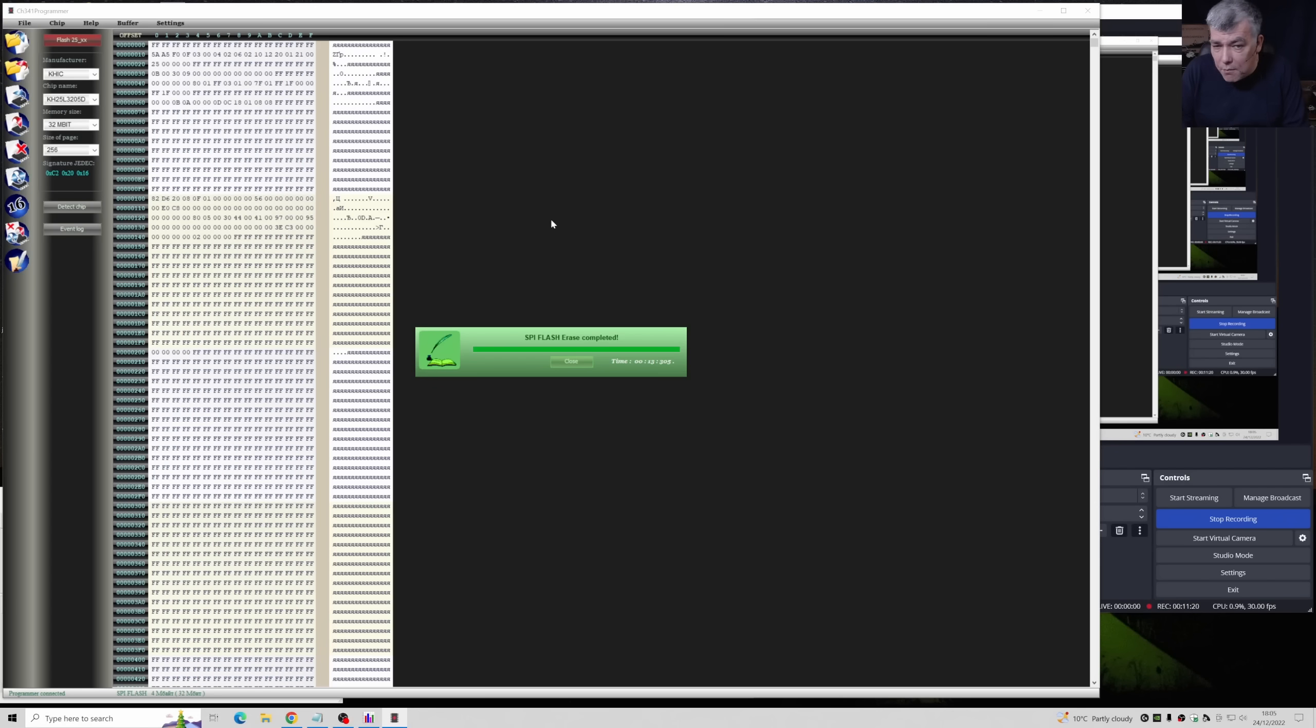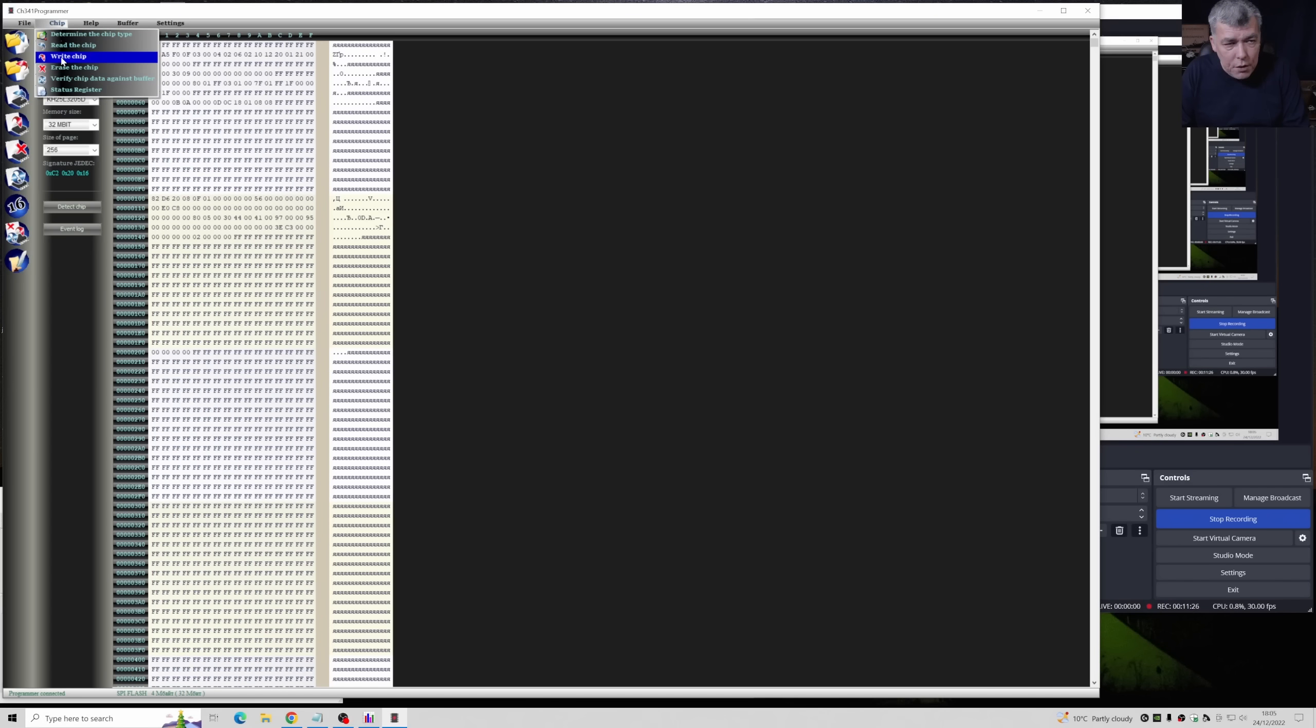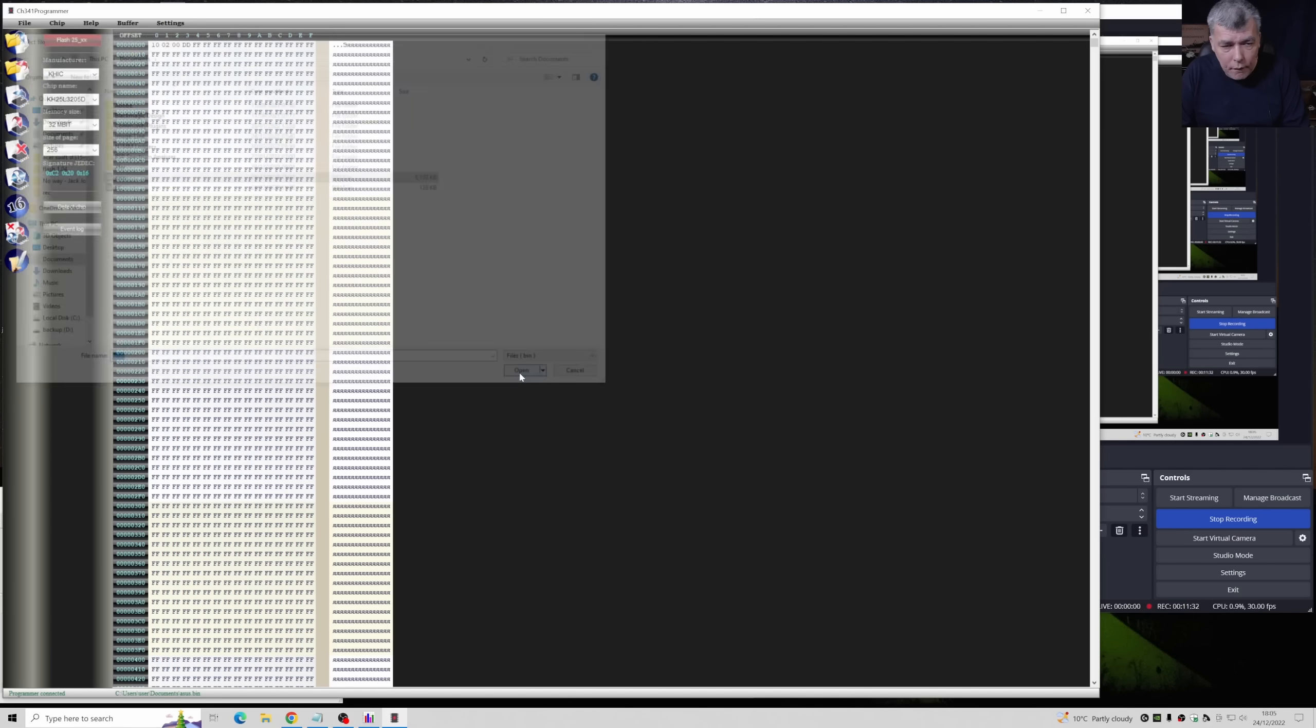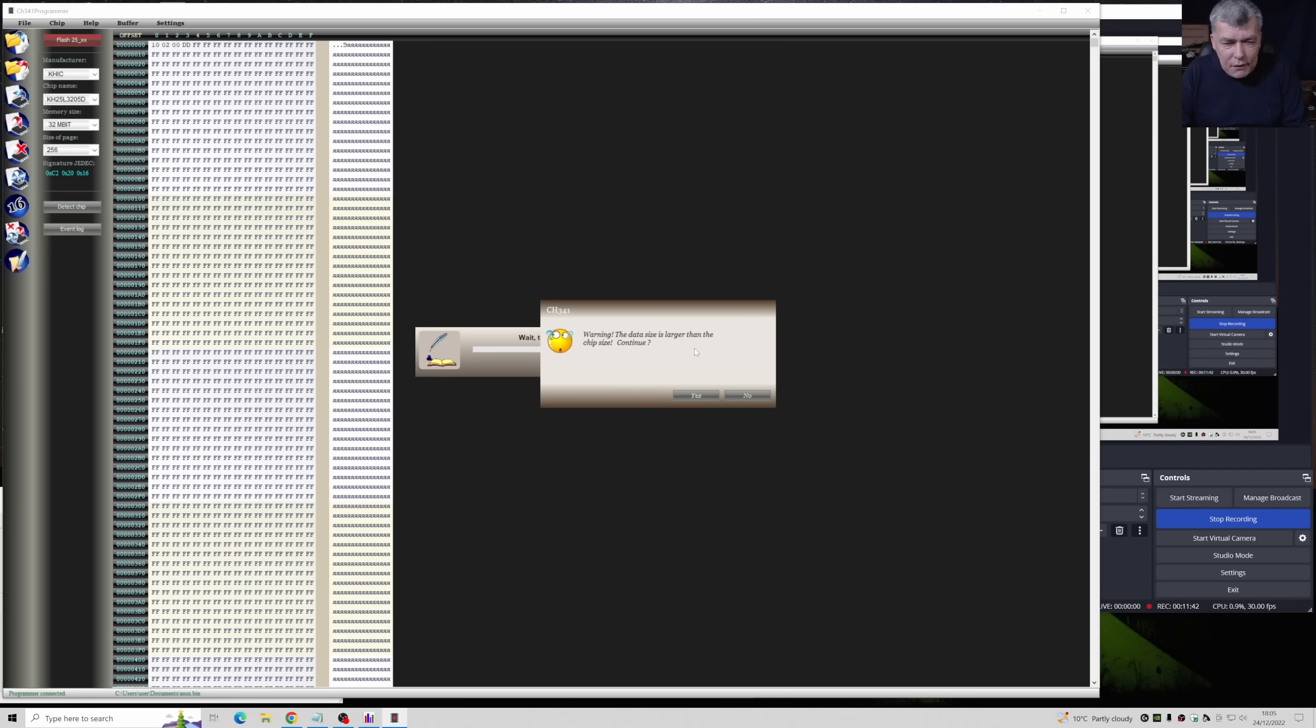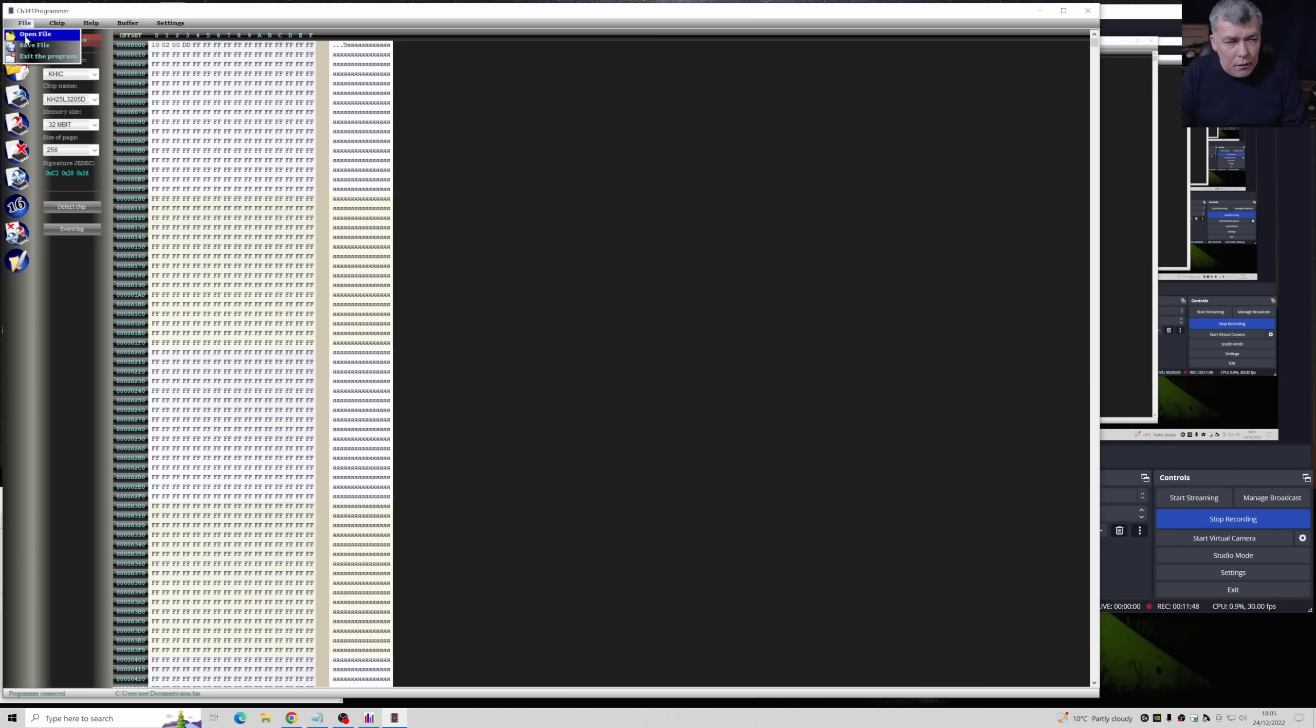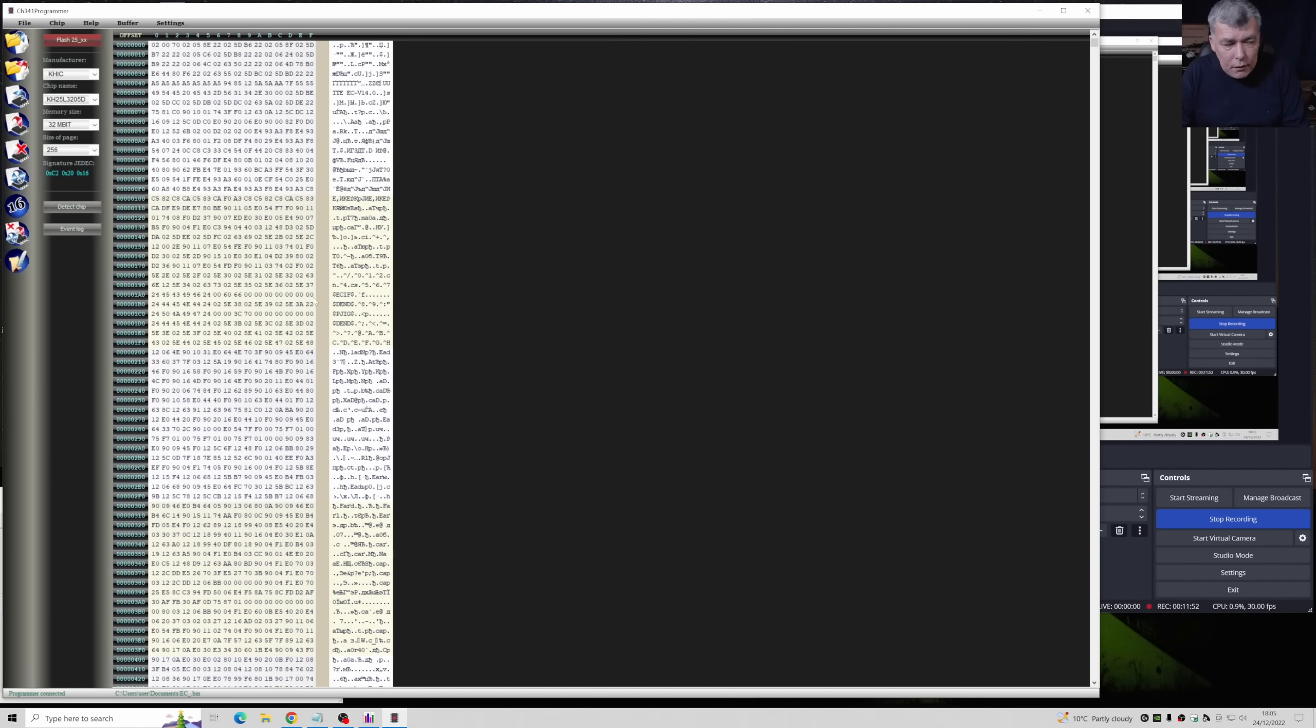You have to wait for the chip to get erased. So the chip is empty now and we can reload, we can write the chip. Let's open a file, let's open a bin. Then you have to press write chip.